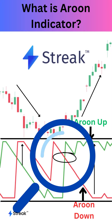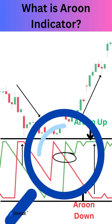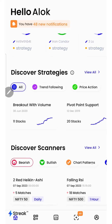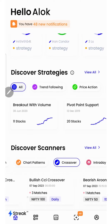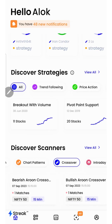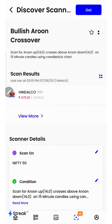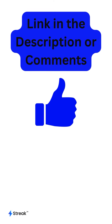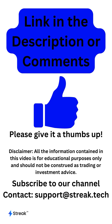We can very easily identify stocks with Aroon indicator crossover using the Streak scanner. Once we are on the homepage of the Streak app, we'll scroll over here, choose crossover, scroll again and select bullish Aroon crossover. Here's the list of stocks with bullish Aroon crossover. Click on the link in the description or the comments to check out the scanner.